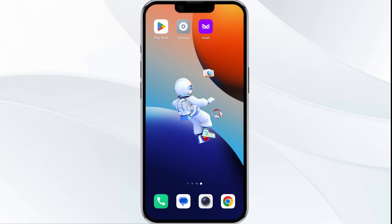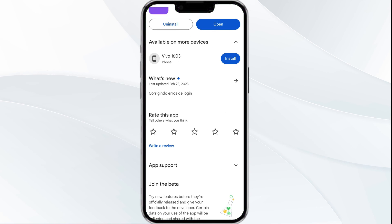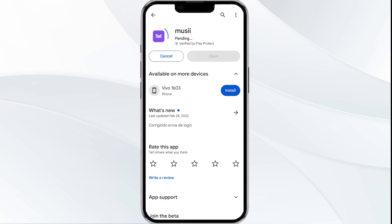The fifth solution is to uninstall and reinstall the app. If the problem persists, uninstall the Moussi app by going to the Google Play Store app, searching for the app, and selecting Uninstall. Once uninstalled, reinstall the app by clicking on the Install button.